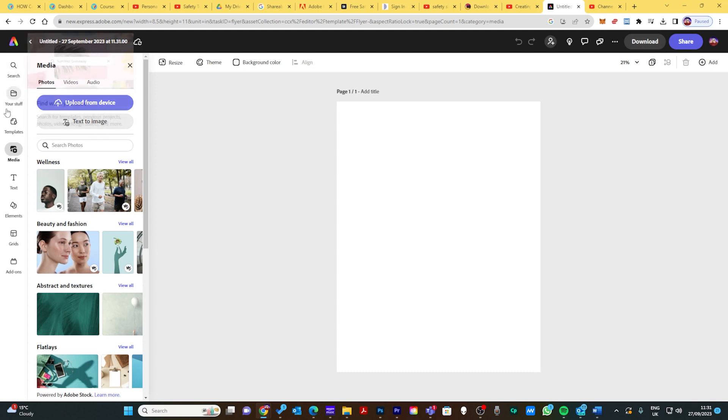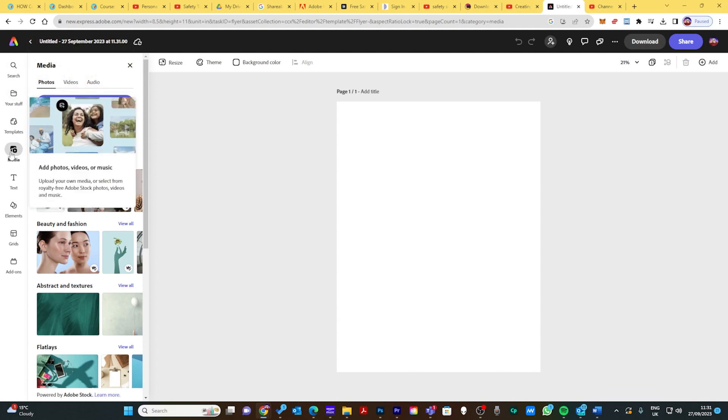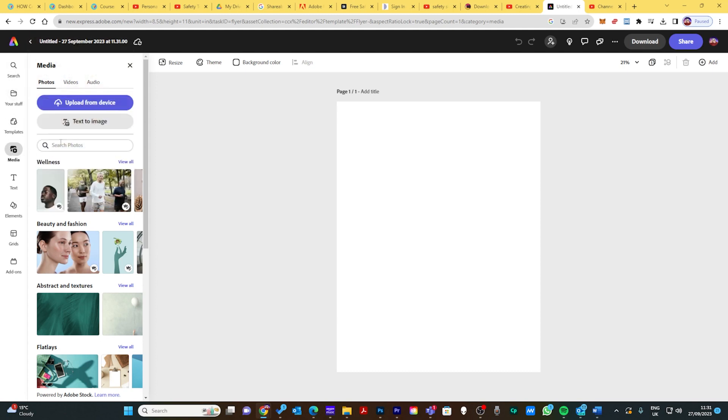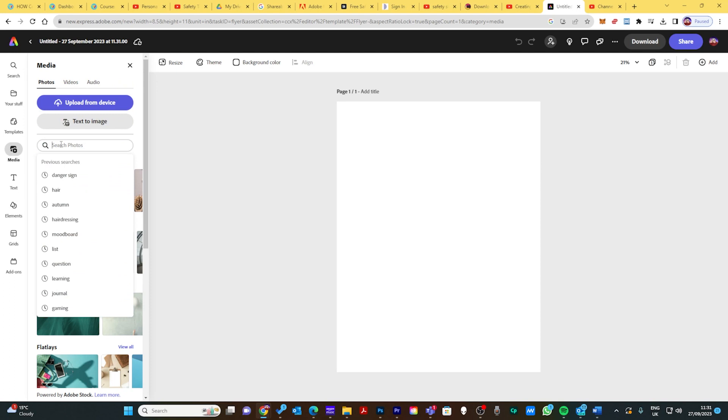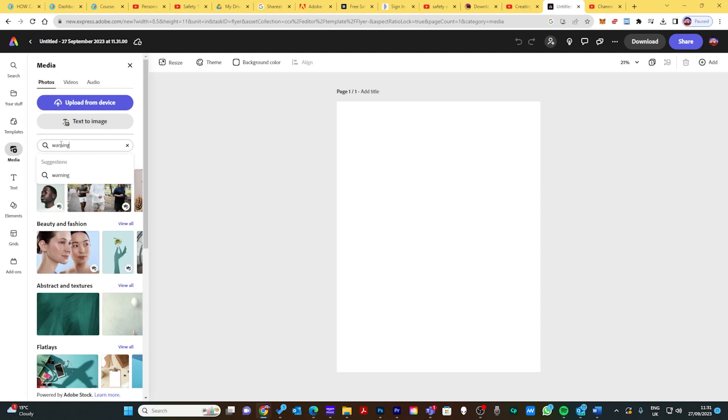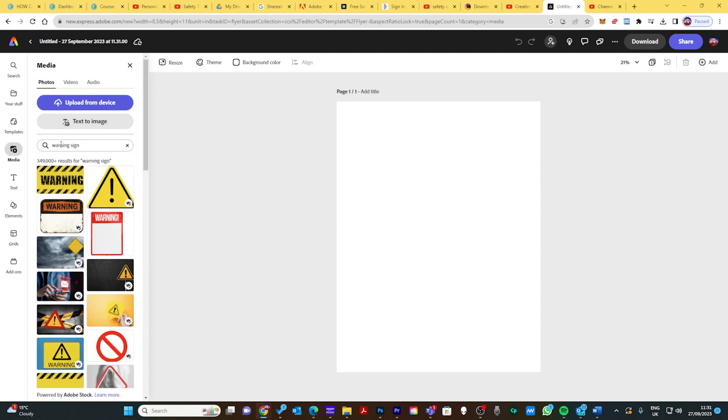Go to the toolbar on the left and make sure it says media, then click where it says photos and type something like warning sign. You can choose whatever you want, this is just an example. Play with the system, play with the software, you can't go wrong with anything. If you ever get stuck or don't like something, you can always click the back arrow.